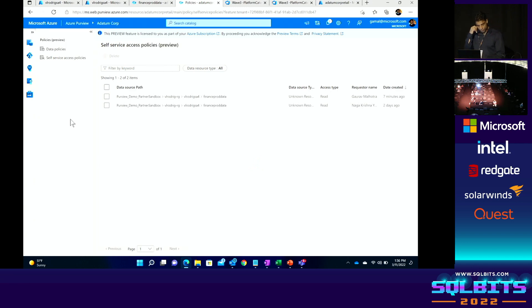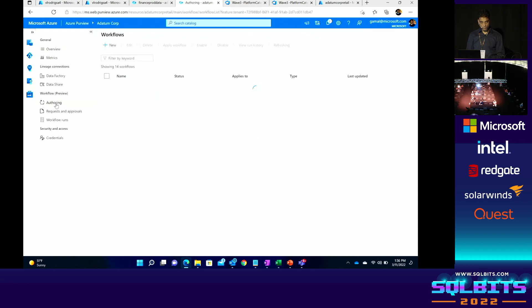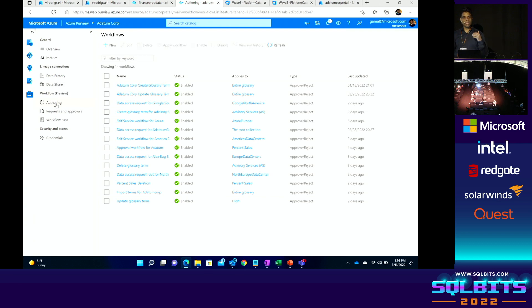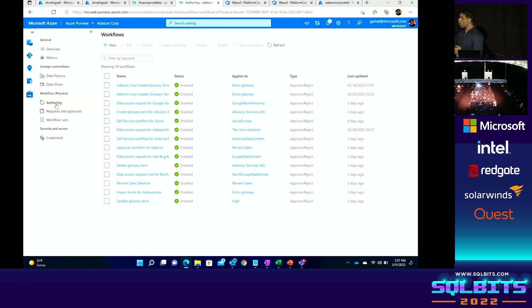The next question is whether you can trigger a related action upon approval or rejection — for example, granting access to Power BI reports that use the same dataset. Yes, we have enabled a task action that allows you to do that. We are also working on enabling the scripting part. If you know Power Automate, you can write your own scripts and customize the workflow as much as you want. All of that capability is getting enabled as part of the workflow capability in Purview.